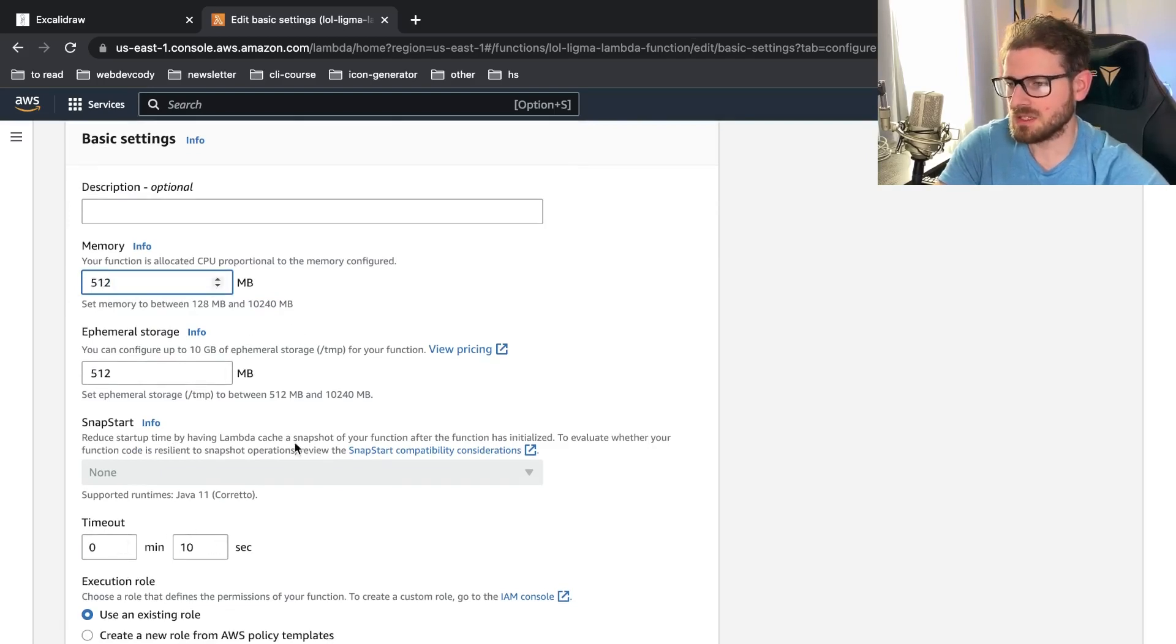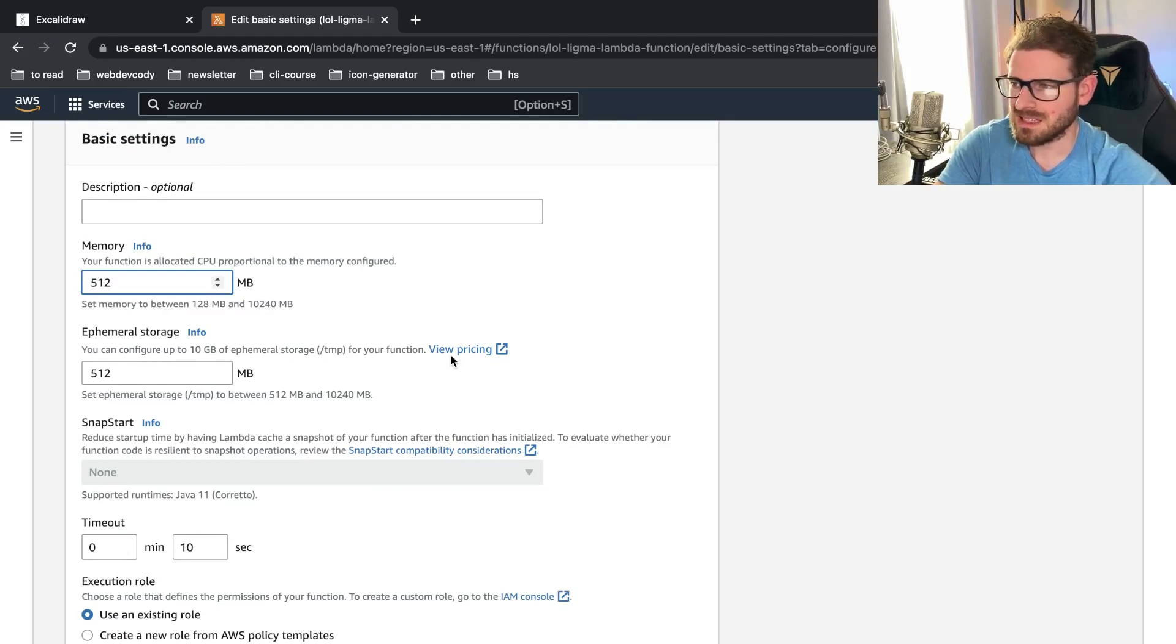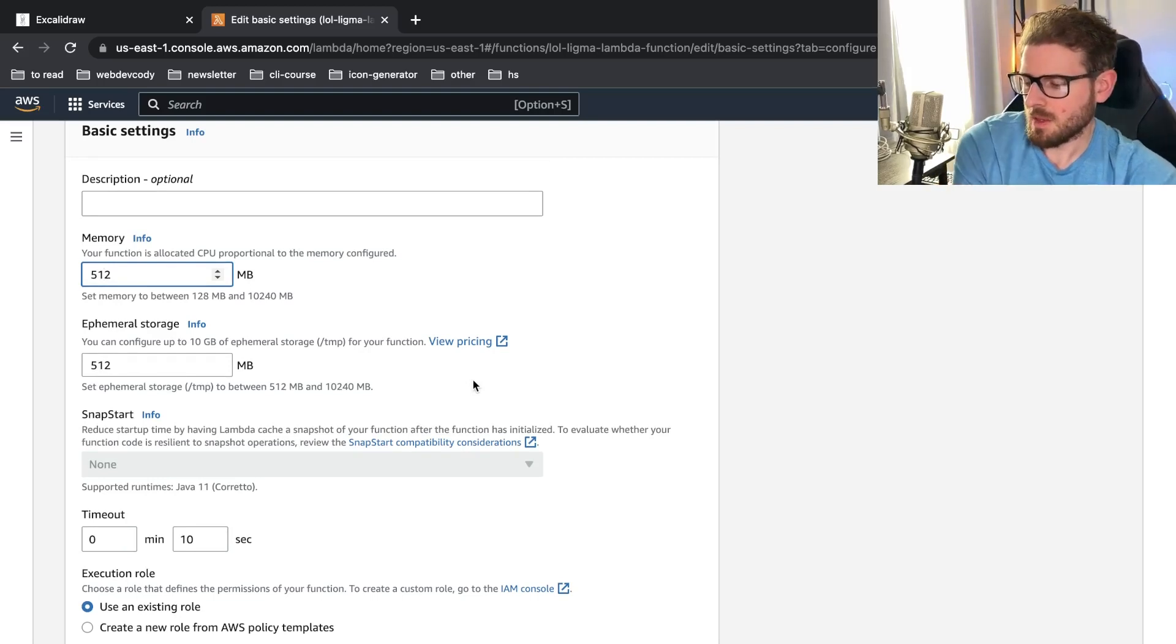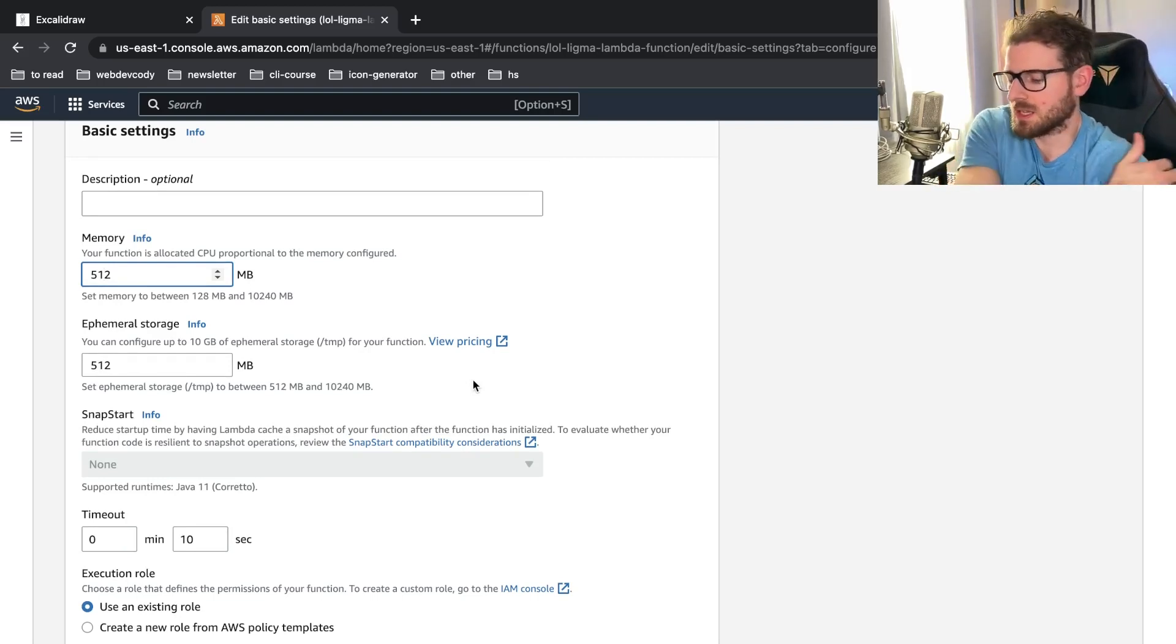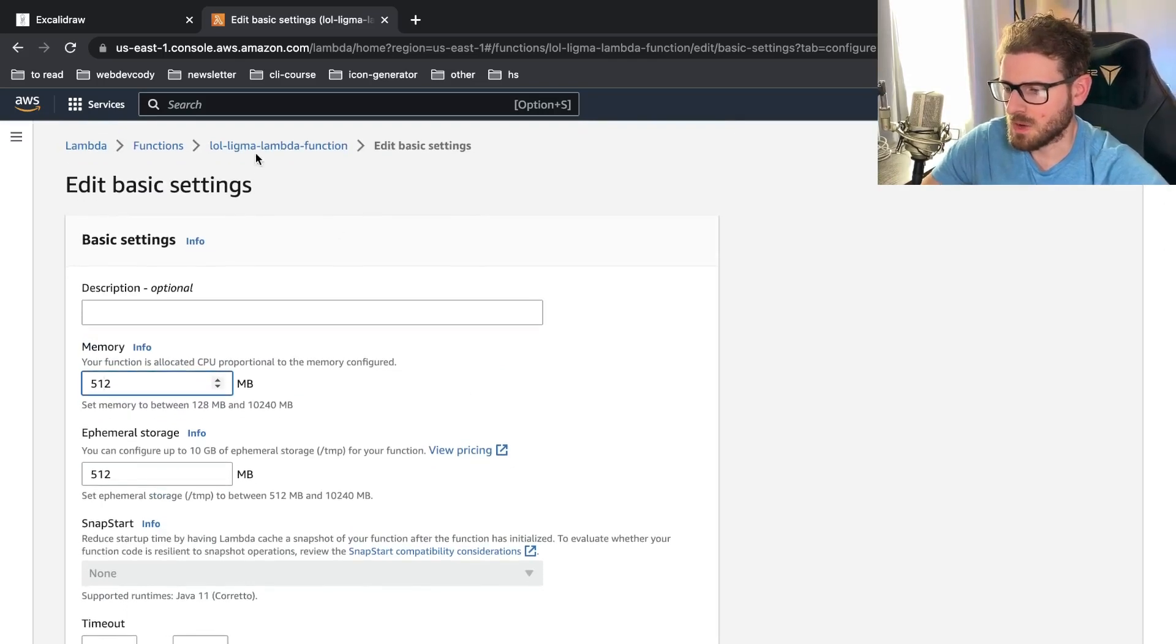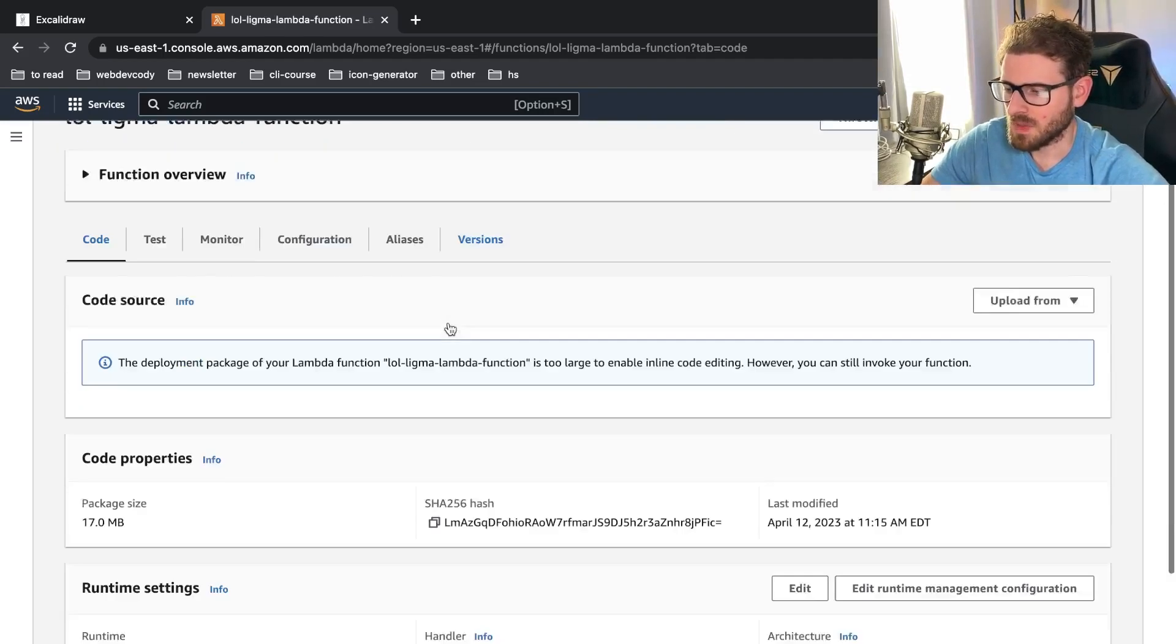So a lot of these services that you might use, they tend to give you a hard coded limit of like 10 seconds or 30 seconds. But if you're using Lambda directly, you can bump that up to 15 minutes, assuming you're not limited by API gateway and stuff like that.